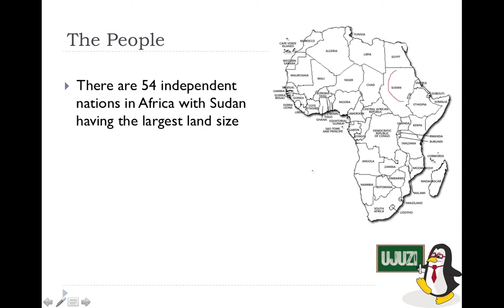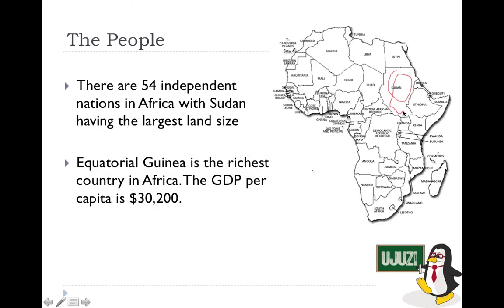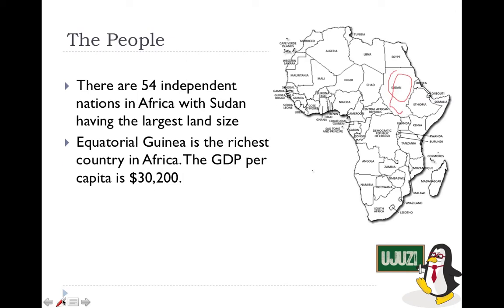Sudan has now been split into two countries — North and South Sudan — but as a whole, Sudan has the largest land size in Africa. Equatorial Guinea, one of the smallest countries in Africa sharing a border with Cameroon, is actually the richest country in Africa by GDP per capita at around $30,200, which is almost similar to the UK's GDP.